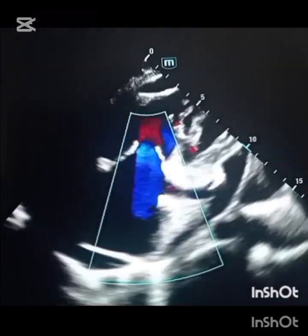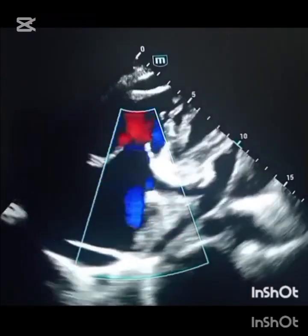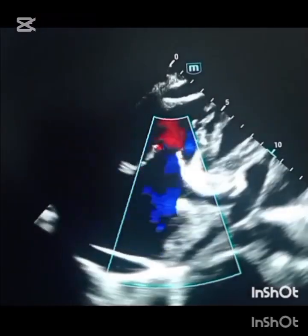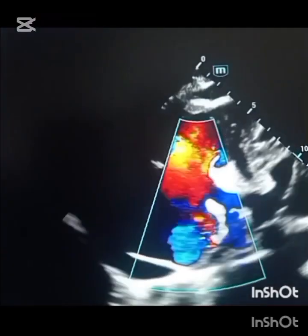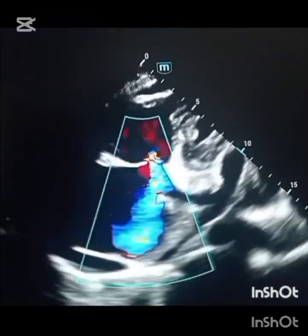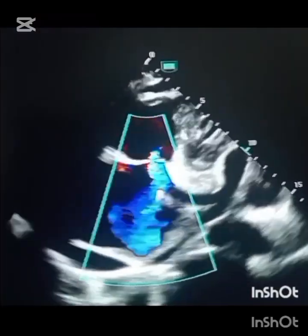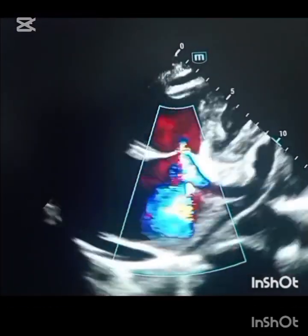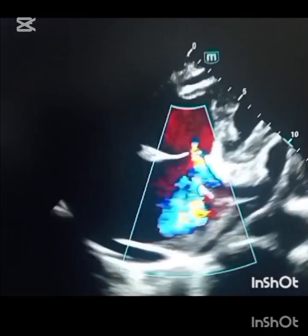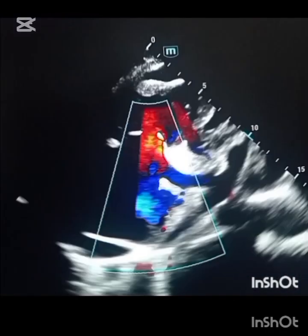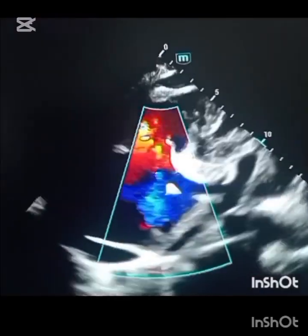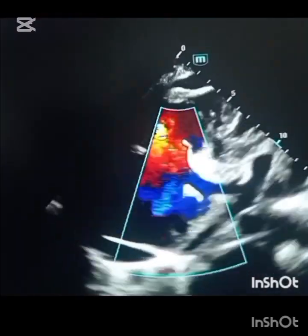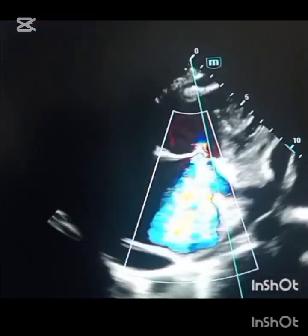For RVSP we need two components: tricuspid regurgitation peak velocity or gradient, and right atrial pressure. Now you can see there is severe tricuspid regurgitation. To get velocity from this, within our routine screening protocol we place the Doppler on the tricuspid valve to obtain the peak regurgitation velocity. The measurements are angle-dependent, so it is crucial we place the Doppler for maximum TR gradients in multiple windows. We take the peak velocity and report the value in meters per second.